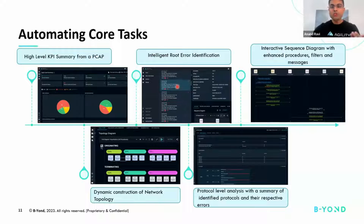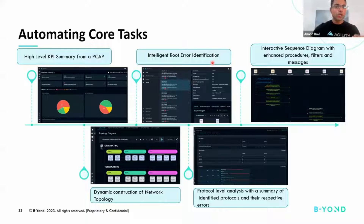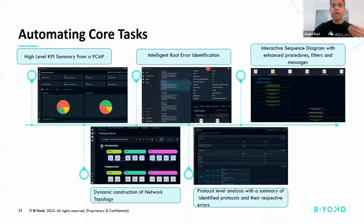The second one is driven by the principles of machine learning to identify root errors or root causes. This is where the machine learning model maps patterns and classifies call flows as successful, failures, or even success with warnings as well, and provides a prediction classification with it.